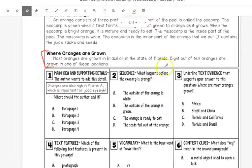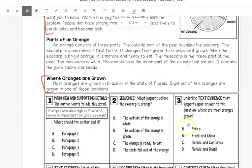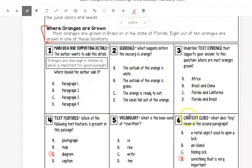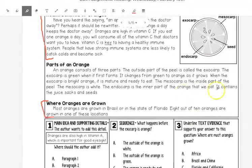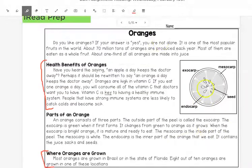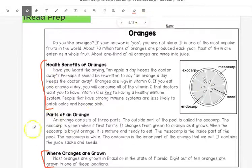Once you are finished with all of the questions, one, two, three, four, five, six, highlighting your evidence, and doing your recordings, you can move on to the next activity for today.